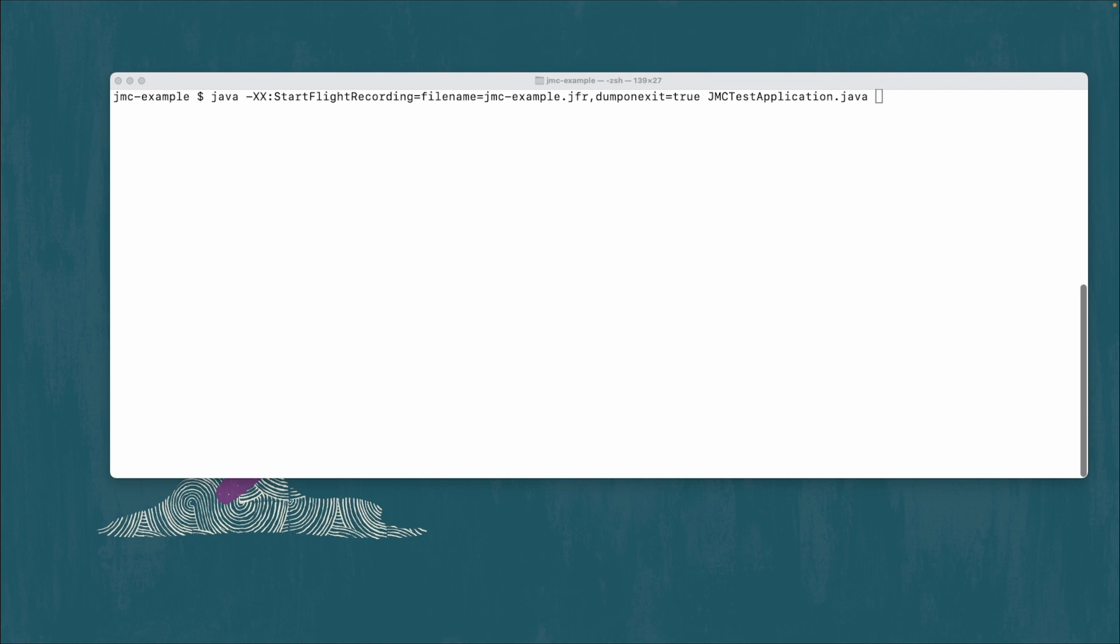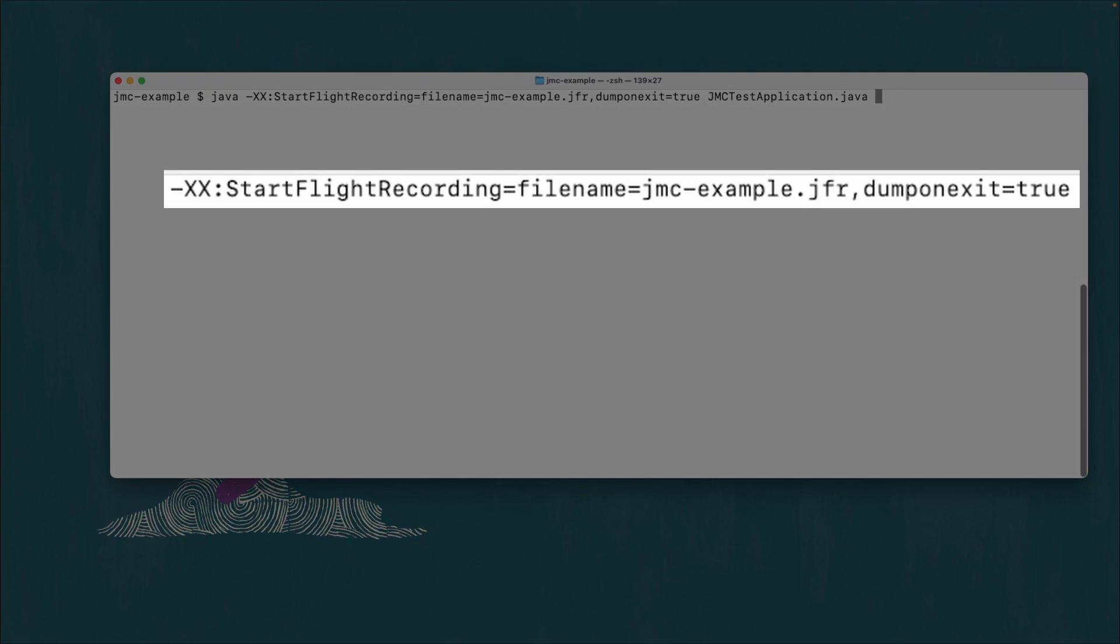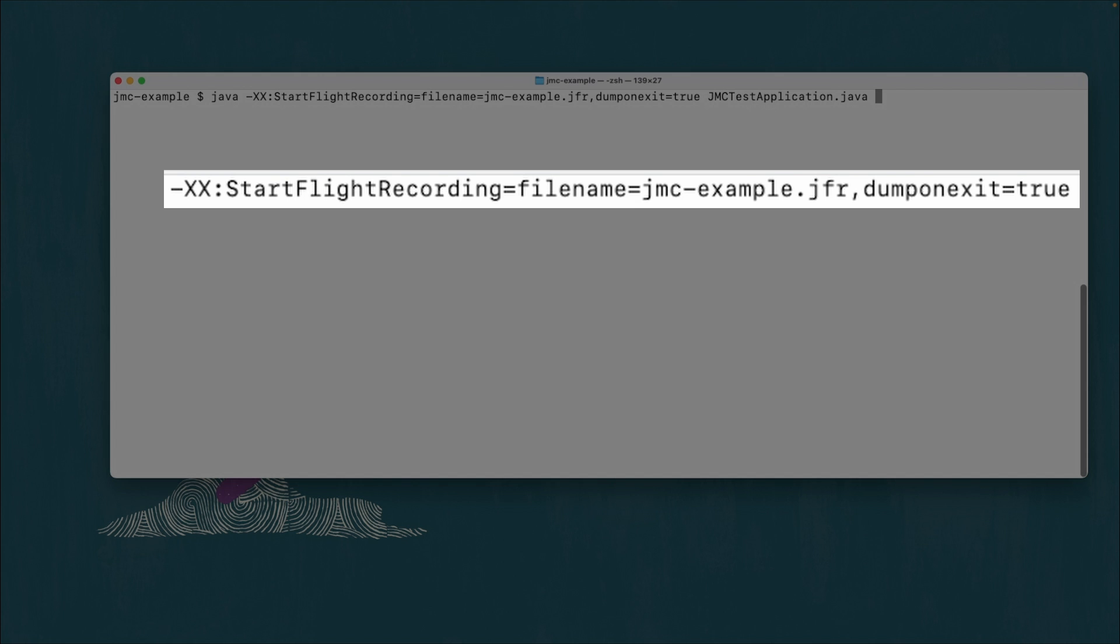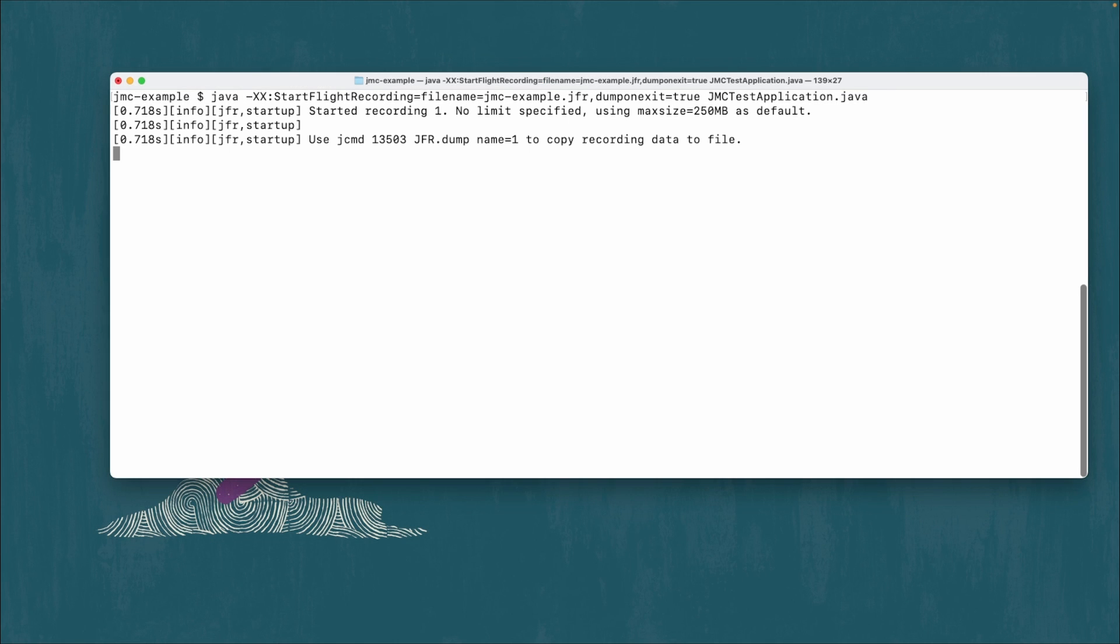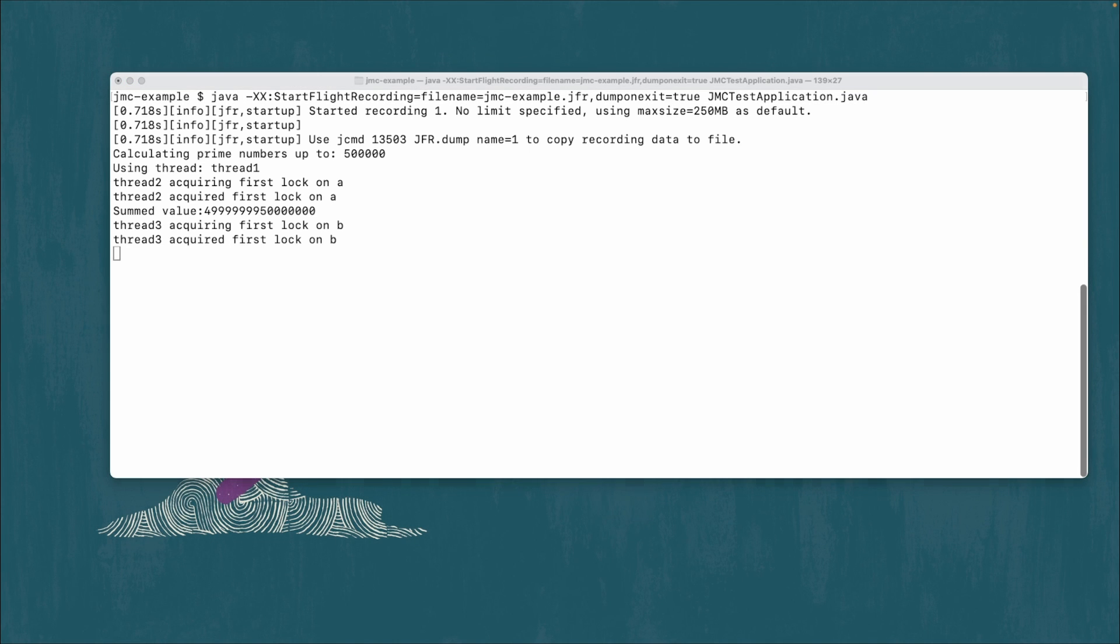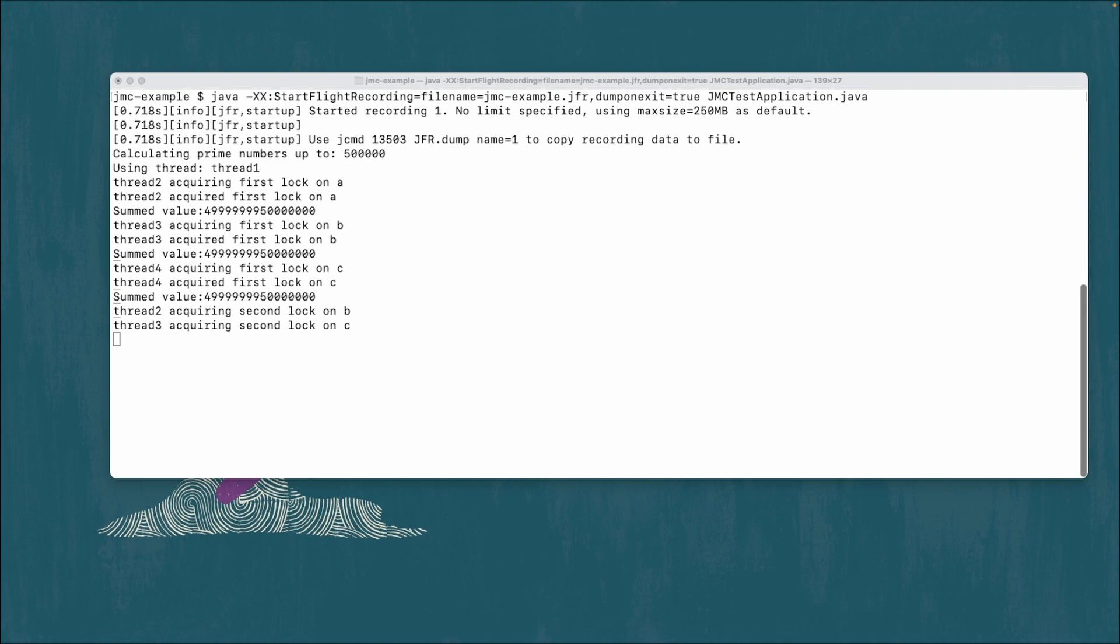We will start the application mostly as normal, but we will include the start flight recording VM option with a file name of jmcexample.jfr and dump on exit set to true. We will run this application for a couple of minutes. I sped up time here and then kill the application.